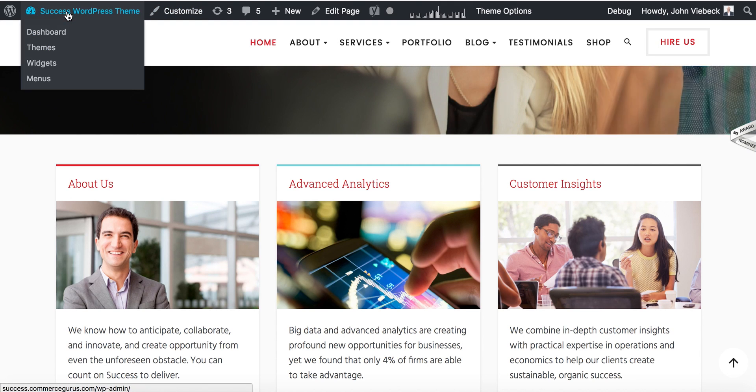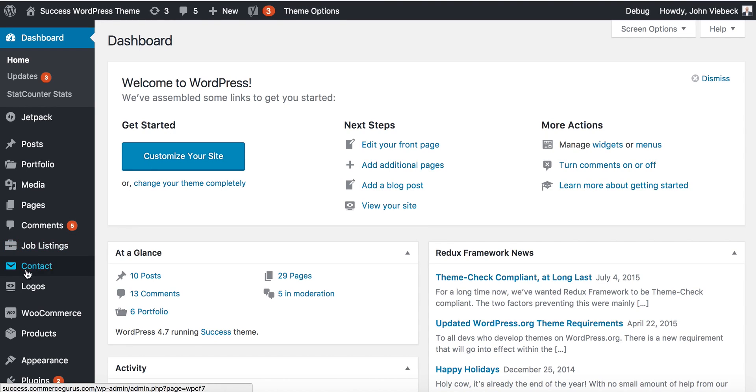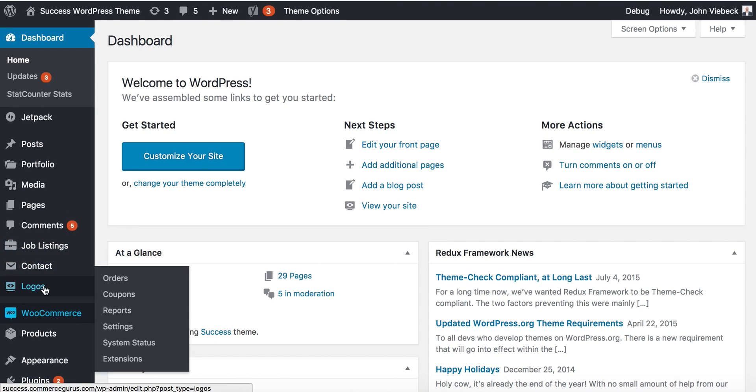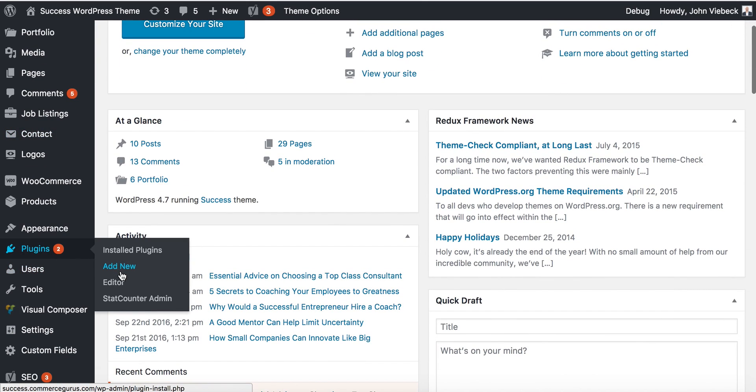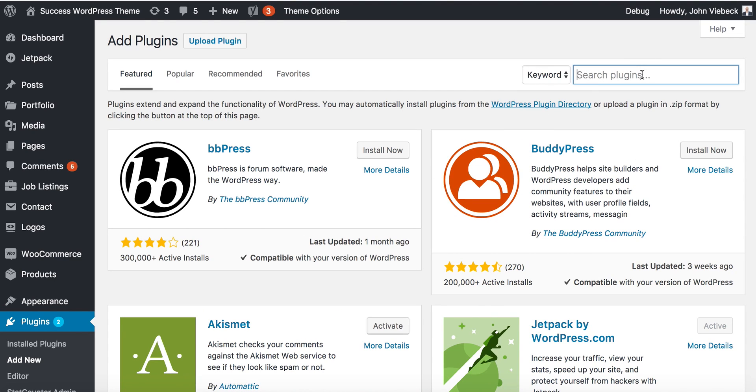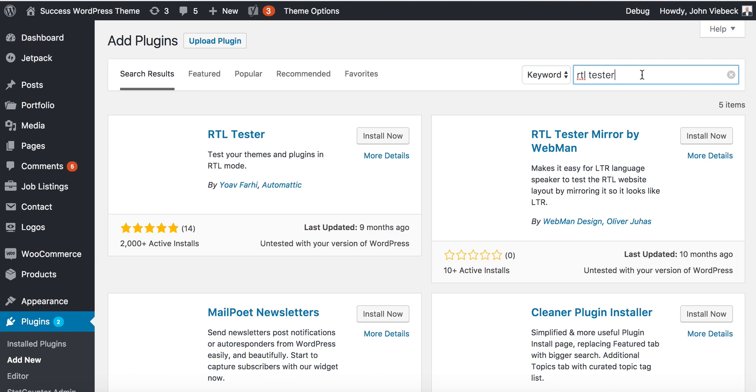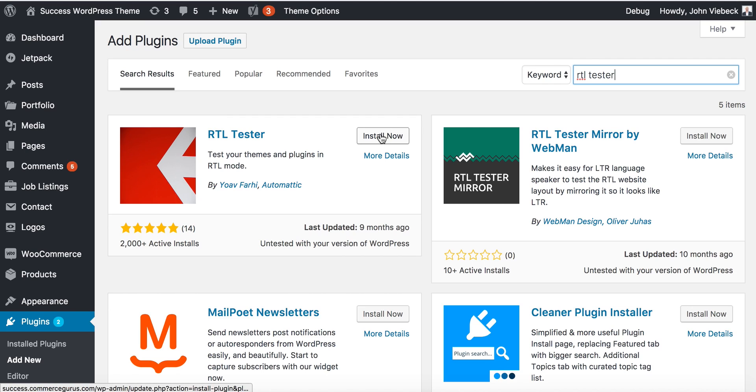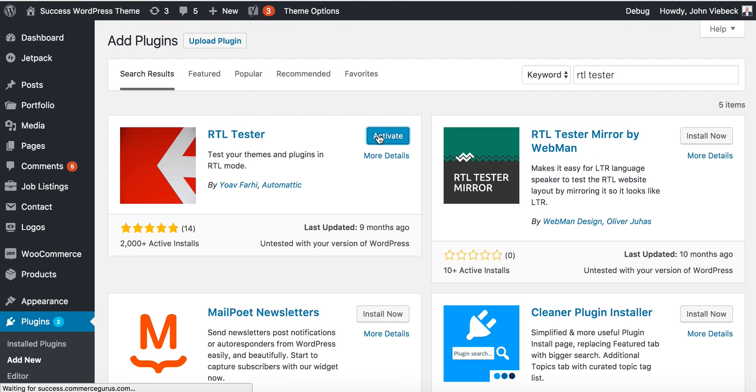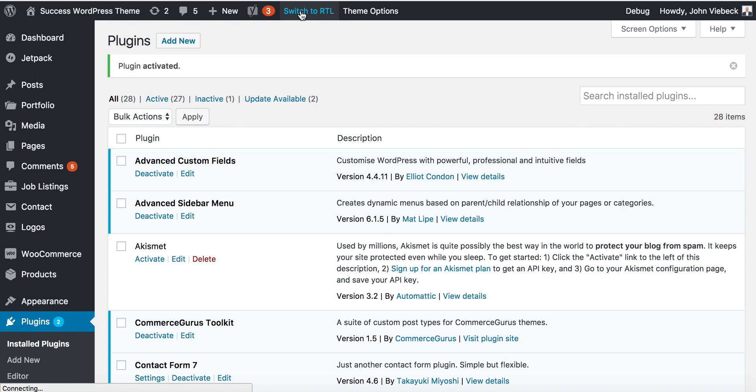Next step: there are two ways to test RTL mode. First, there is a plugin called RTL Tester. We go to plugins, add new, type RTL Tester here, install, and we activate the RTL Tester.